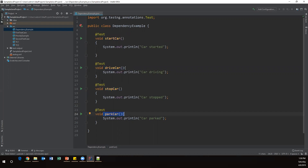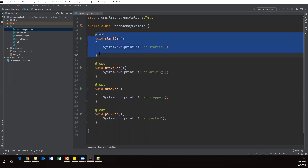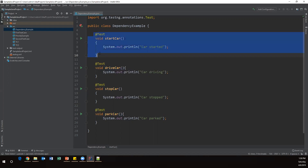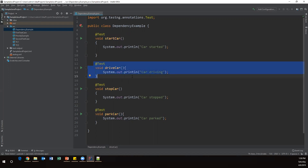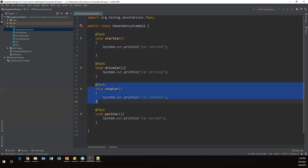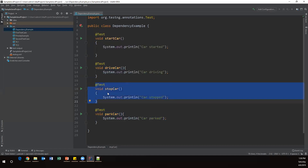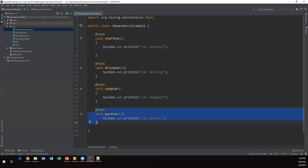So now I have created four test methods: startCar, driveCar, stopCar, and parkCar. You can give priority if you want, but here I'm specifying dependencies. For example, if I want to drive the car, the car should be started first — so startCar is a dependency for driveCar. Before executing driveCar, I need to check whether startCar has passed. Similarly, stopCar depends on driveCar, and parkCar depends on both stopCar and driveCar.